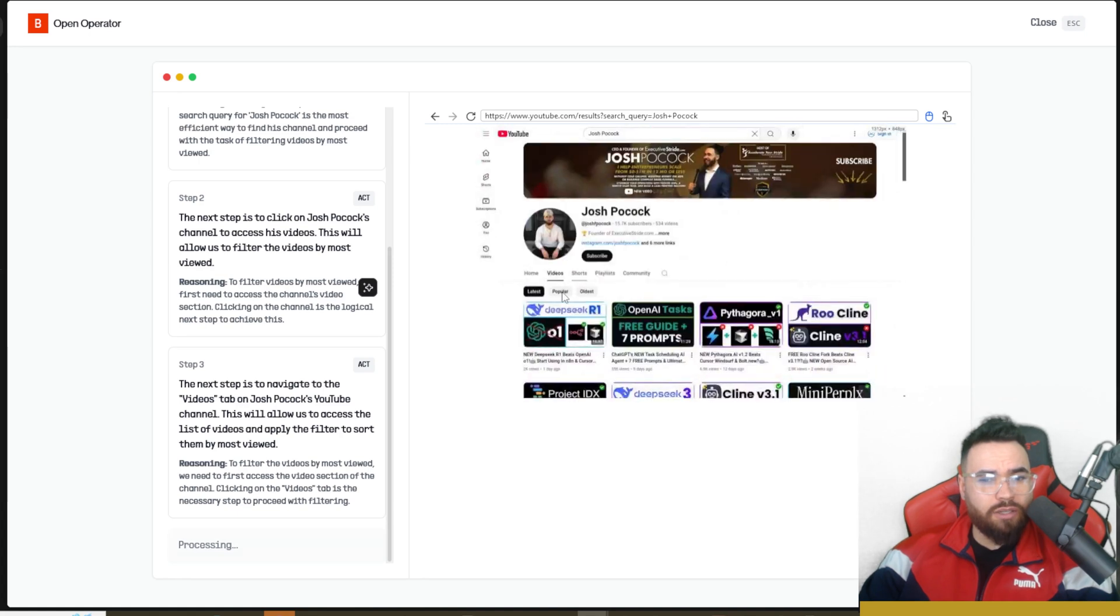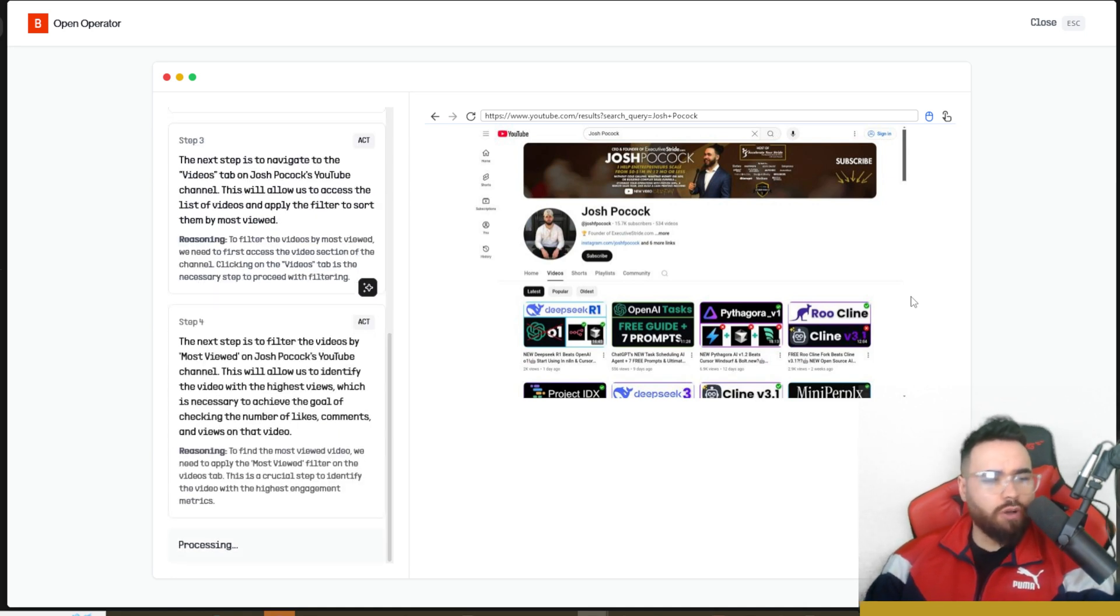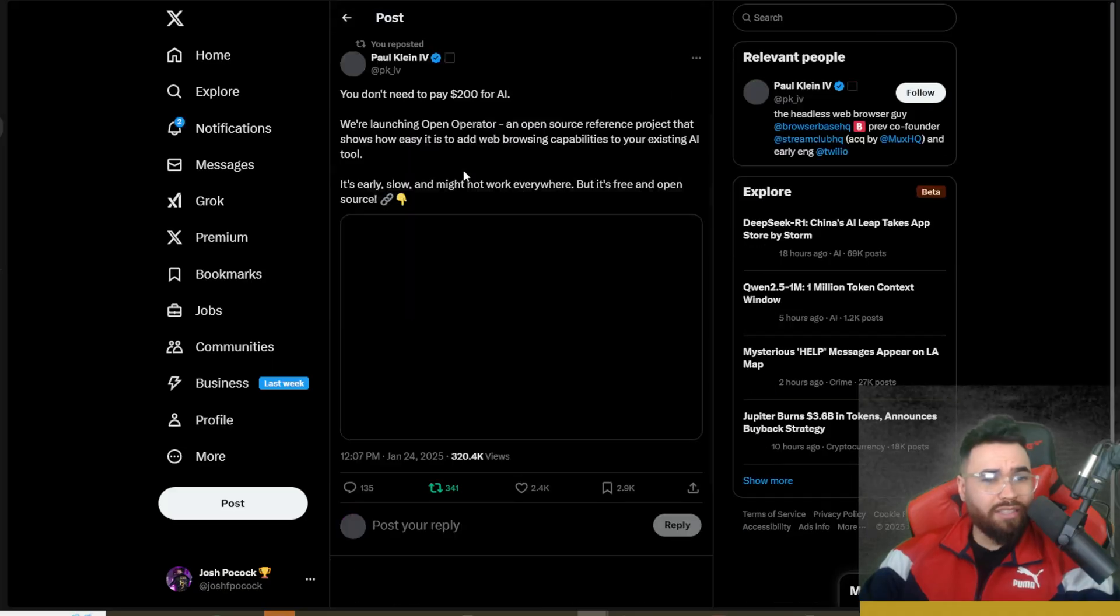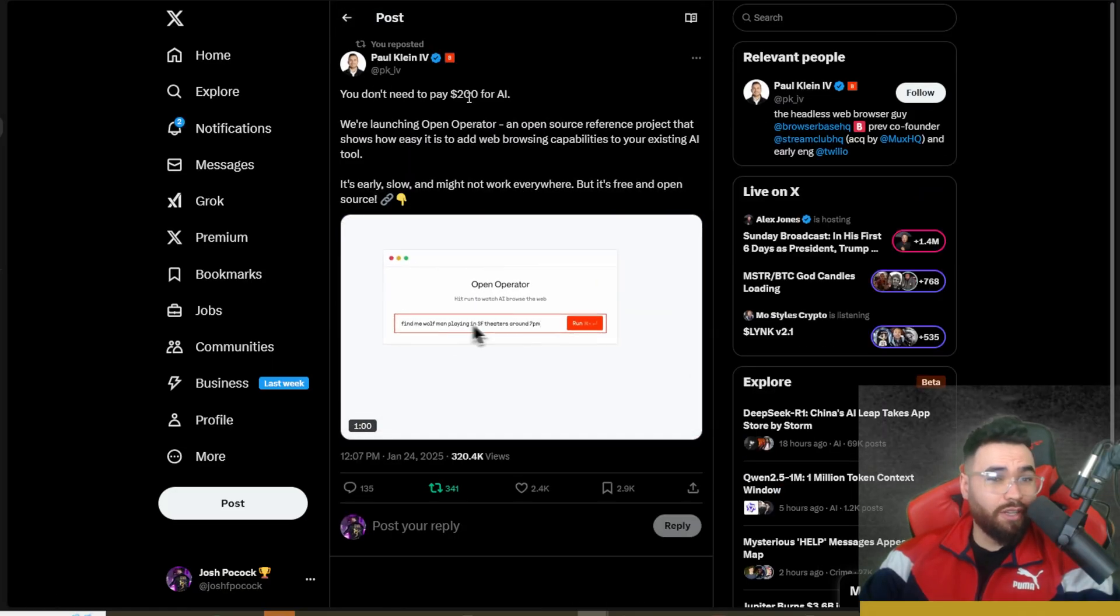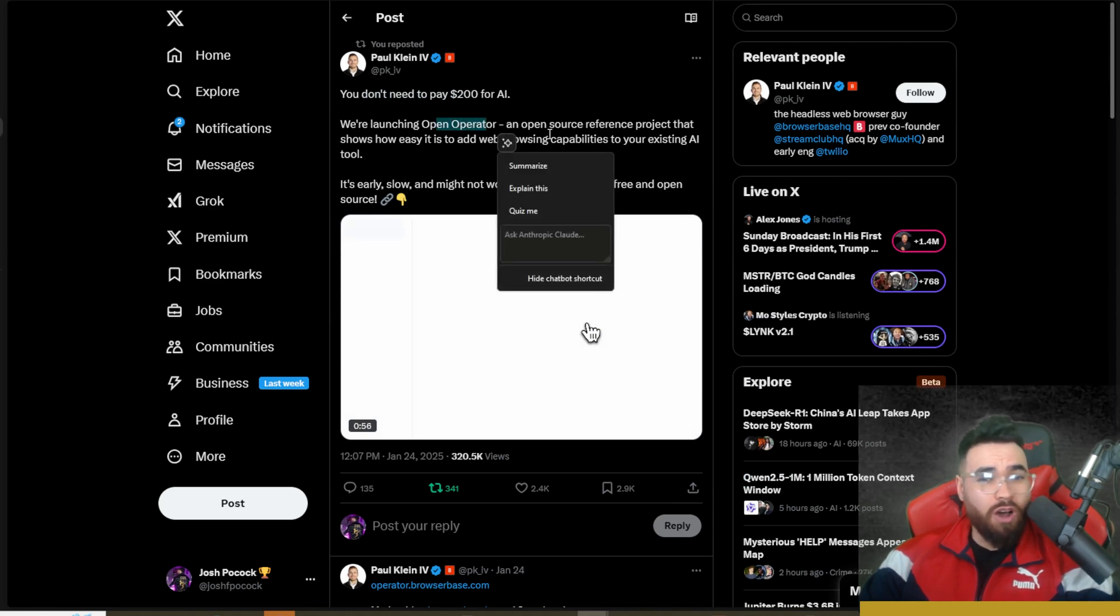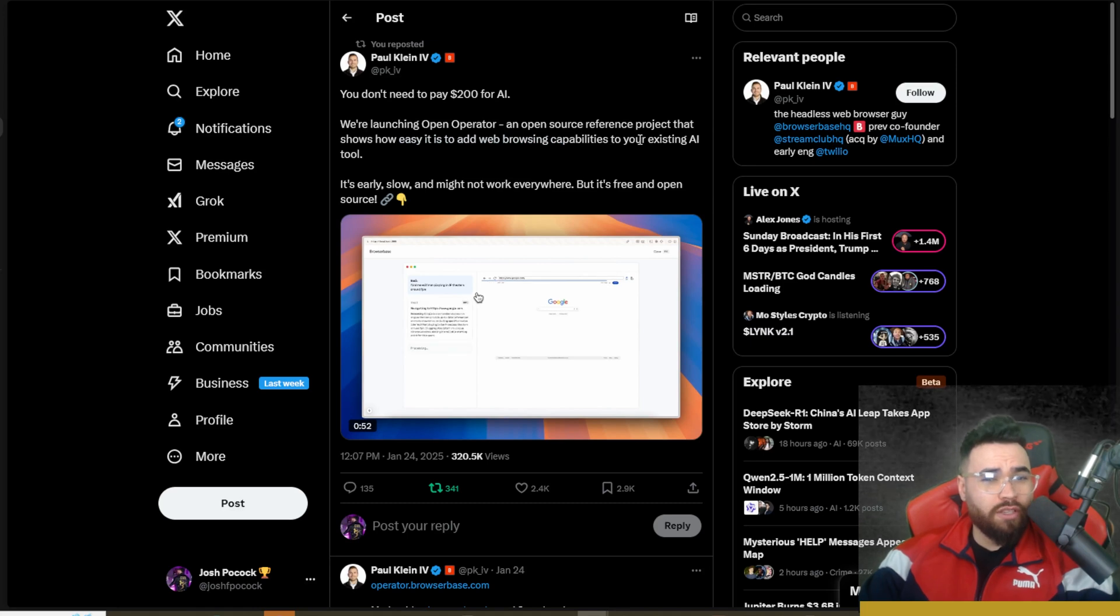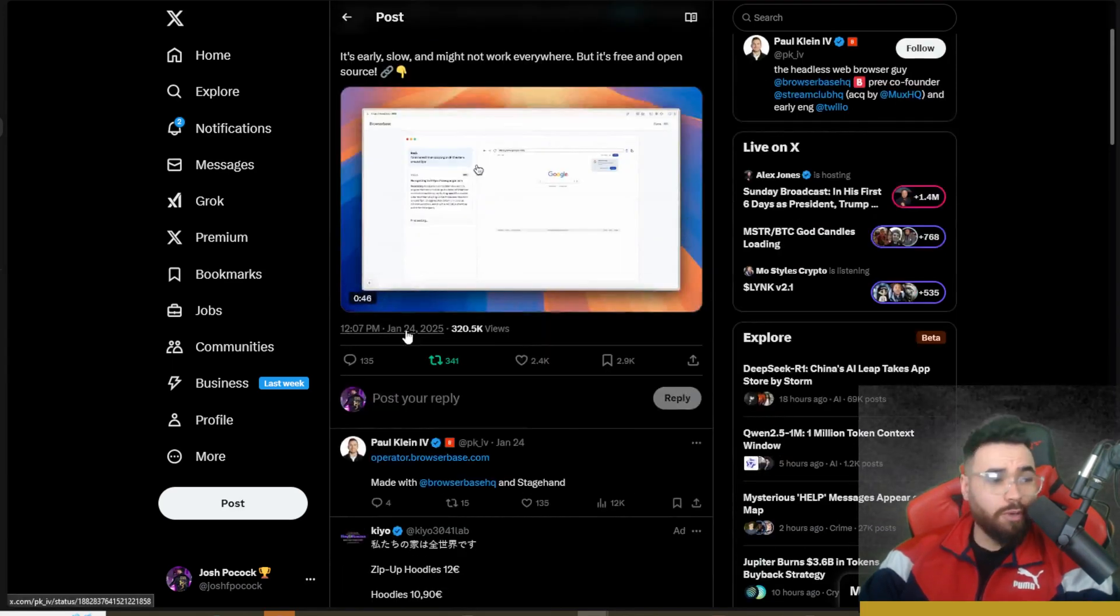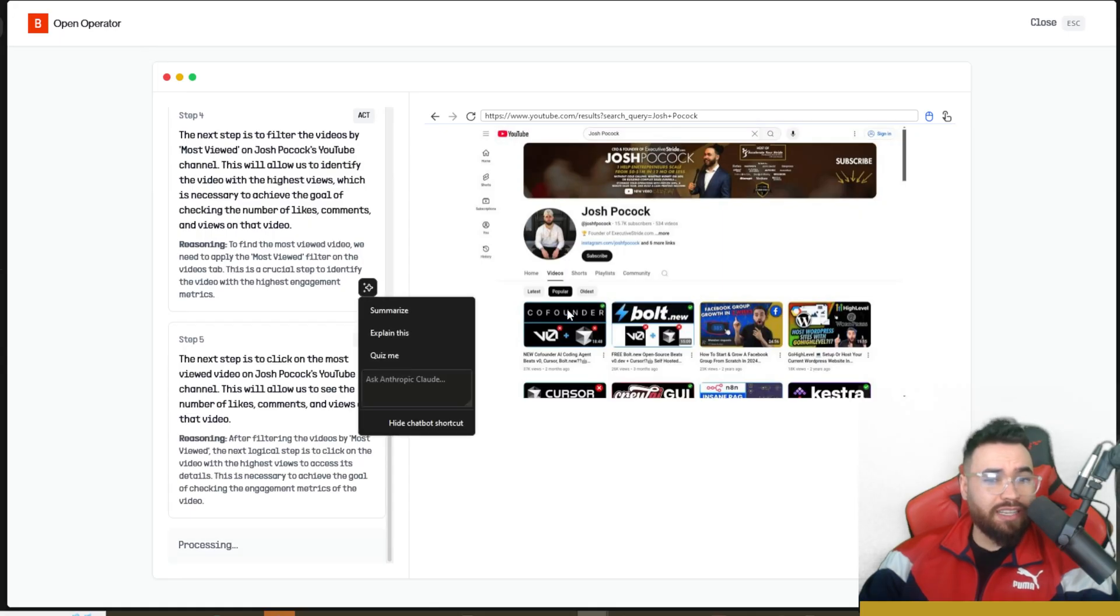Now we are on our videos page and it looks like it's about to go to most popular. It's not lightning fast but it's also not super slow which is pretty good. This is the first iteration really that they're coming out with. You can see here they tweeted out recently that you don't need to pay $200 for AI - we're launching Open Operator, an open source reference project that shows how easy it is to add web browsing capabilities to your existing AI tool. This was posted January 24th, so just a couple days ago.